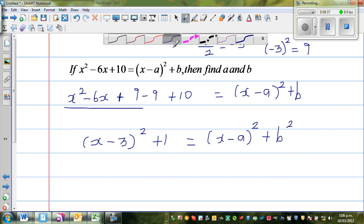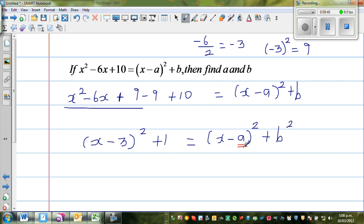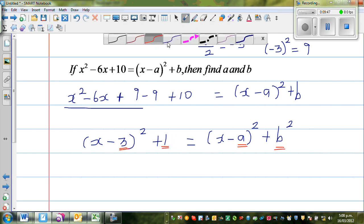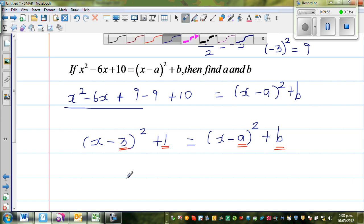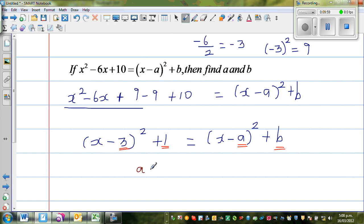This is a perfect square of x minus 3, whole squared, plus 1, which equals x minus a, whole squared, plus b. Comparing left-hand side with right-hand side: a corresponds to 3 and b corresponds to 1. So a equals 3 and b equals 1.